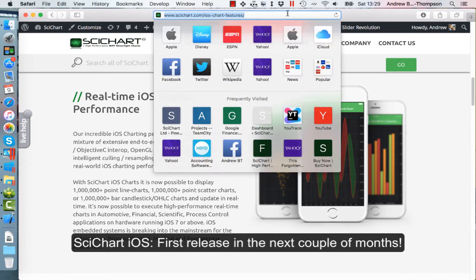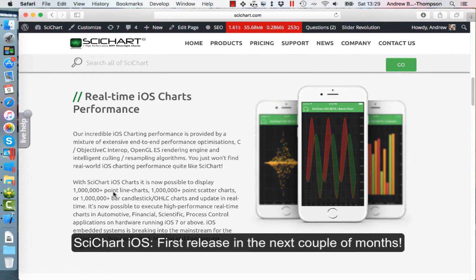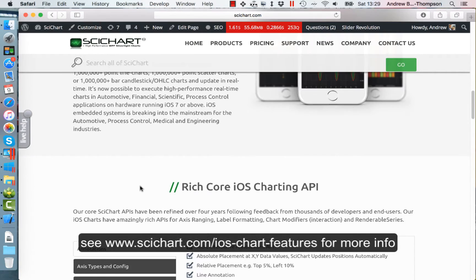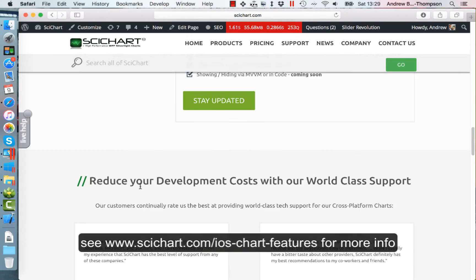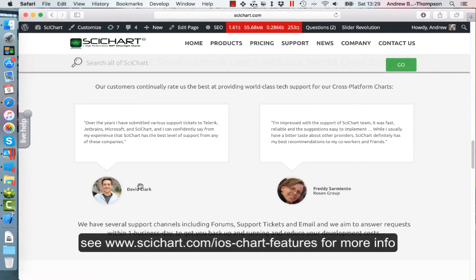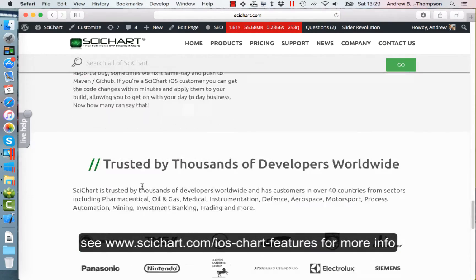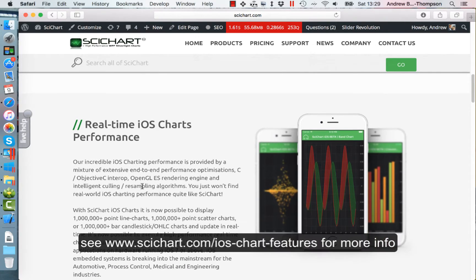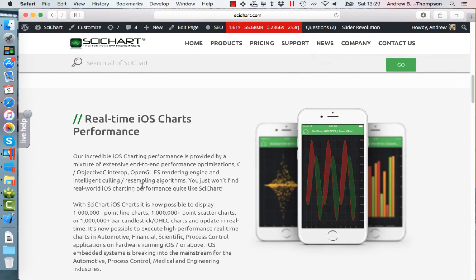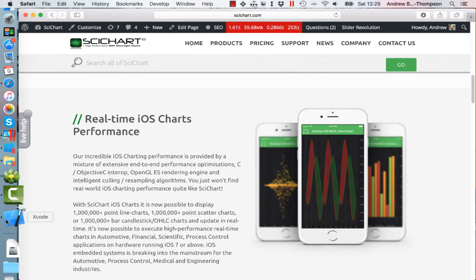This is our webpage for iOS chart features, which will be online shortly. Hopefully soon we'll have some videos and some demos as well to talk about what we've done. So without further ado, let me show you the code.